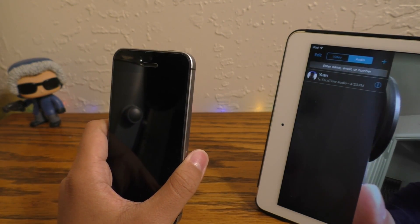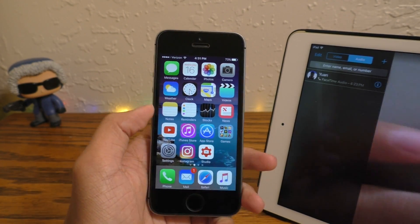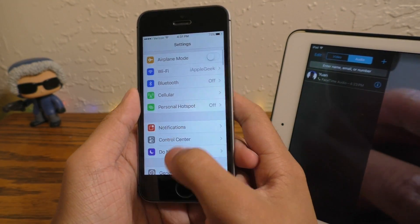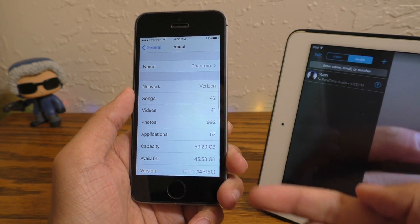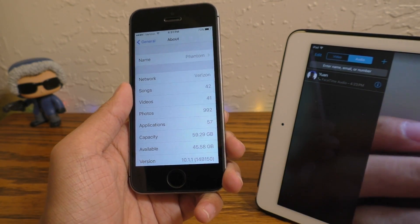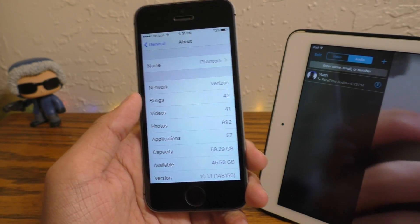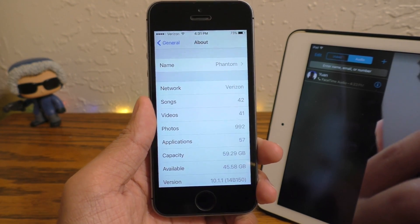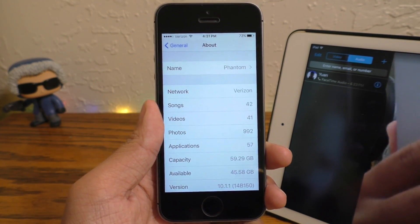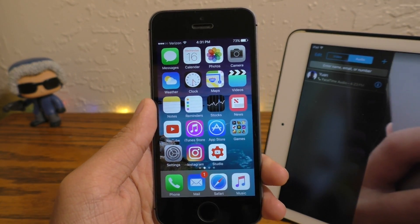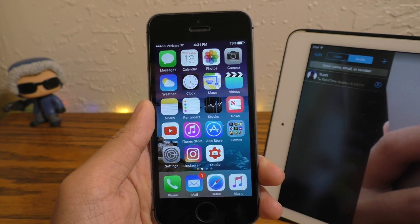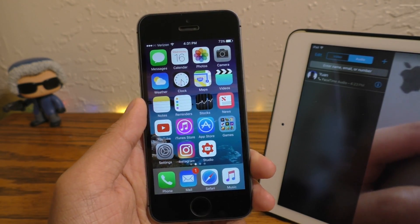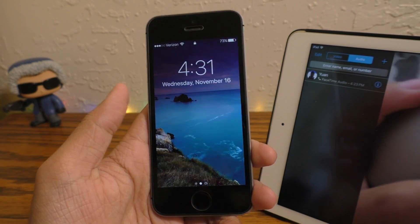First things first, I'm going to show you guys what firmware I'm on — I'll go to Settings > General > About, and in here it says 10.1.1. I believe this also works on iOS 10.2 as of now, but Apple could fix that in the future. This also works on iOS 8 and iOS 9 as well, so this does go back quite a ways.